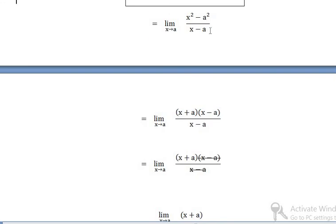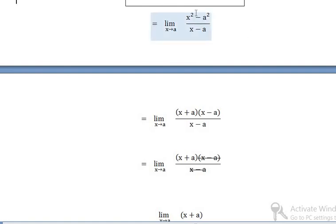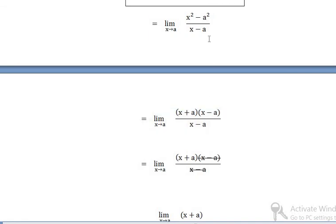We know that x squared minus a squared equals (x plus a)(x minus a), using the identity a squared minus b squared equals (a minus b)(a plus b). So x squared minus a squared equals (x plus a)(x minus a).